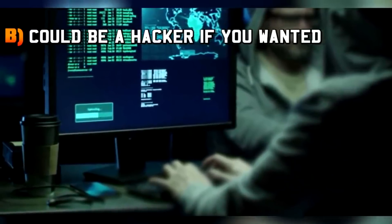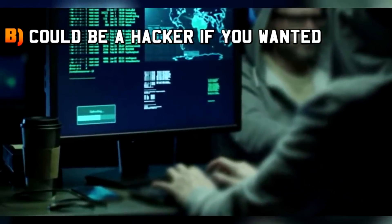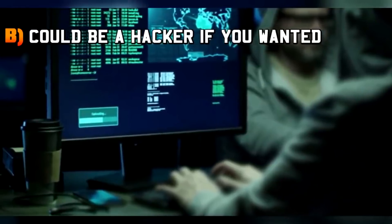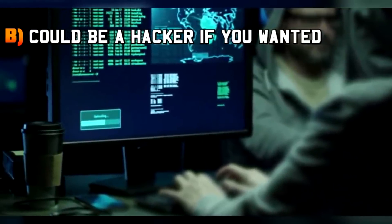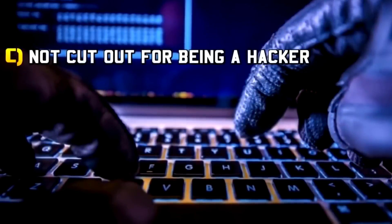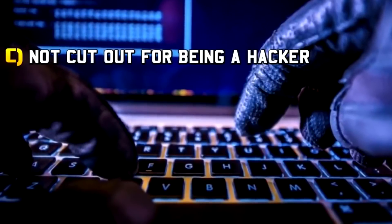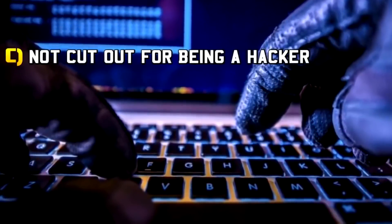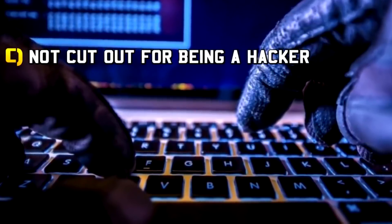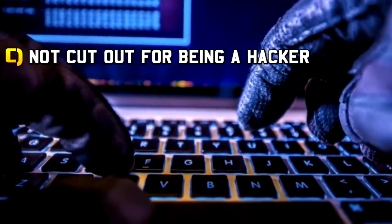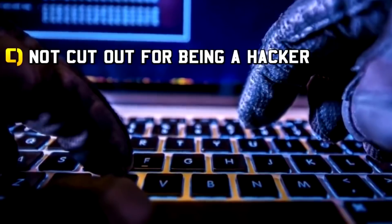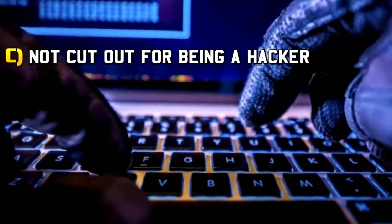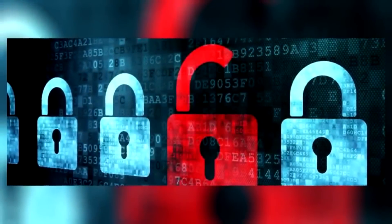If you answered mostly B, you're good with technology and you could maybe be a hacker if you really really wanted to and you put your mind to it. Maybe you need to learn a little more about it, but the potential could be there. And C, if you answer mostly C, you're not really cut out to be a hacker and you're not very good with technology. I'm not even sure how you manage to get to this video. I'm kidding, I'm joking, but no, you probably don't have super hacker in your future.